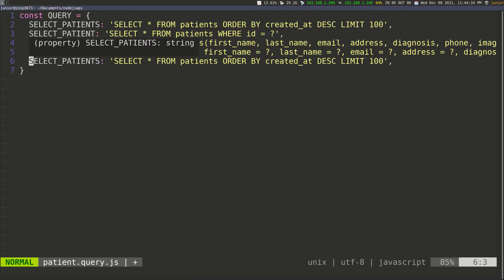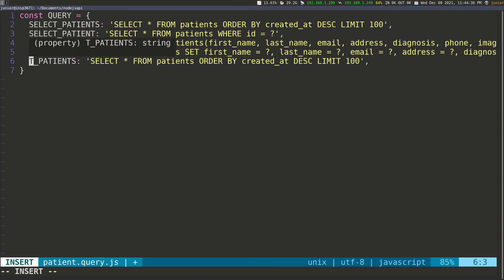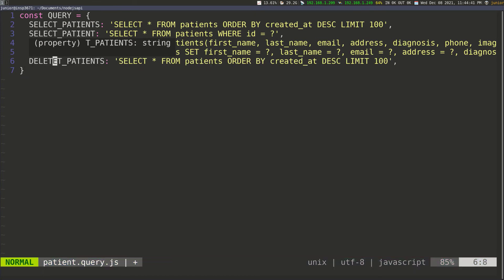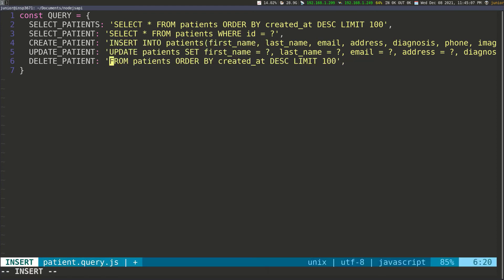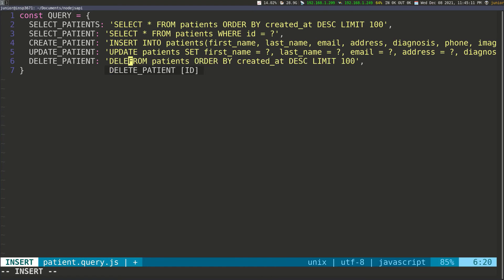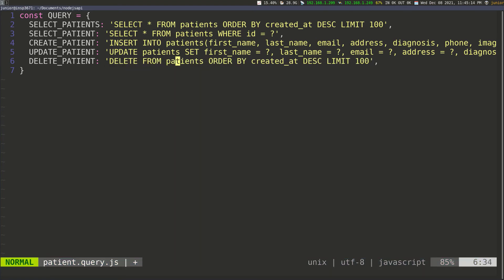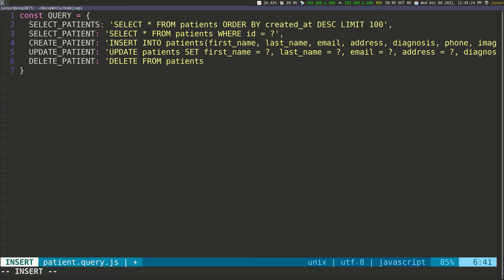Now let's do delete_patient. I'll delete all this and then write: DELETE FROM patients. Then remove everything after that and say WHERE ID equals a question mark, then close the string. That should do it.